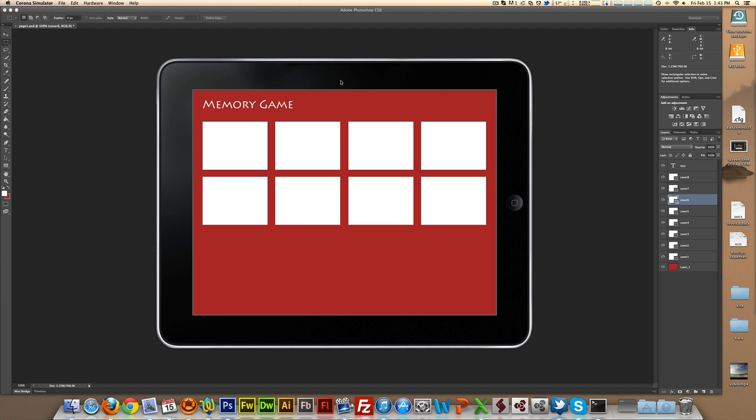Hello everyone, it's Alex. Today's tutorial is about how to create a memory game using QUIC and some external code. Memory game is one of the top requests in the tutorial request forum, and hopefully today this will help you to understand better how to create the game and how to improve this simple one that I'm creating and showing you today.